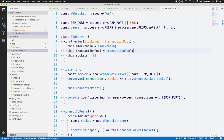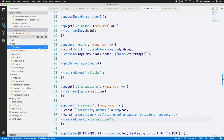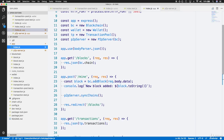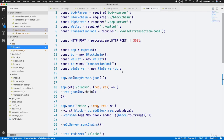Before we continue updating the P2P server class, there's an important detail to consider. The P2P server class depends on a transaction pool being passed to its constructor, which means that in the main index.js file of our application in the app directory, we need to pass the TP instance to our P2P server creation. So make sure to pass the TP instance to the P2P server instance.